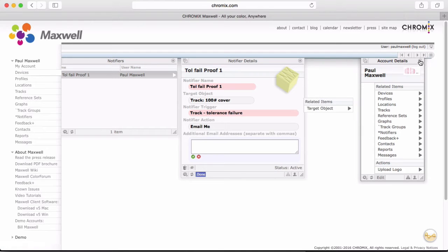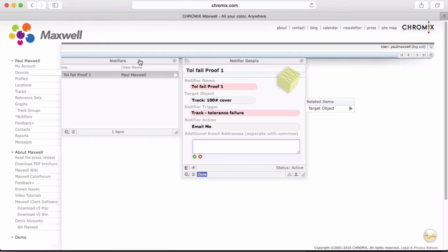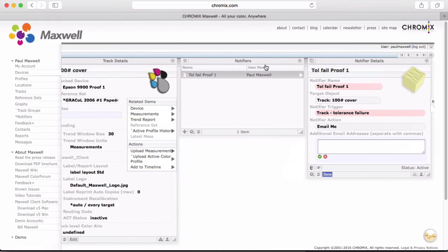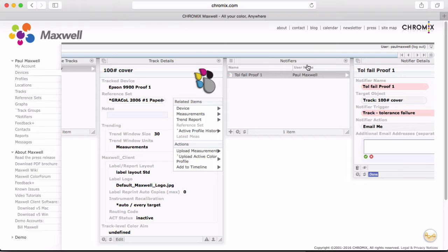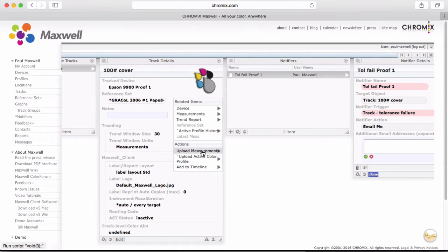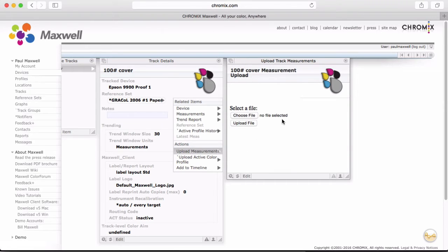So that is pretty much it. If this has answered your questions about how to get started with Maxwell, you can move on to the next video, which is learning how to use the Maxwell client. For now, I'm going to spend a little more time showing what measurements in a trend line look like, and what diagnostics you can do with the measurements in Maxwell. Measurements usually are uploaded from the Maxwell client while you are measuring with your instrument.